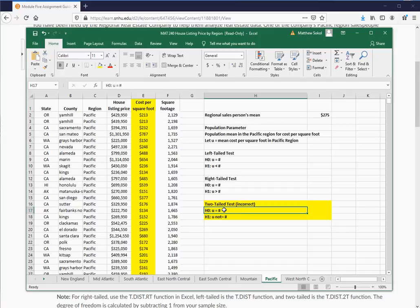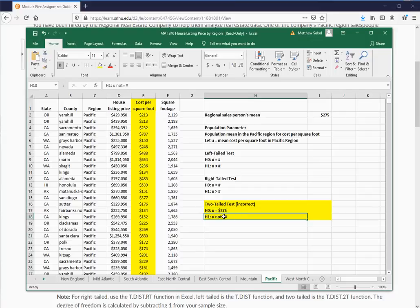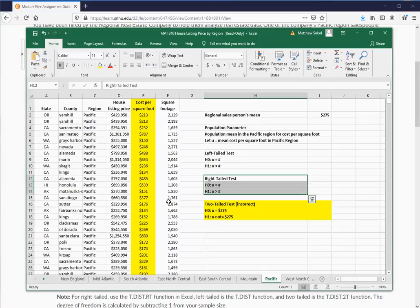All you really care about is checking whether his mean is actually higher. I'm going to start with the assumption that the mean is $275, and what I want to show evidence for is that the mean in the Pacific region is different from his sale mean. I'm going through the two-tailed test here, but it's not the correct one. I'll leave it to you to determine if it's the left-tailed or right-tailed test — that's the crux of your assignment.